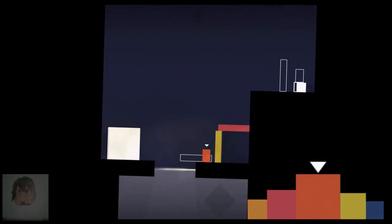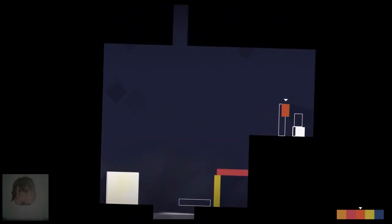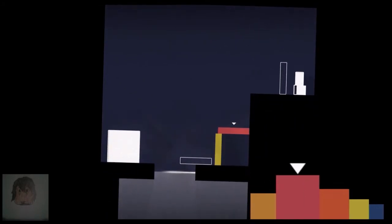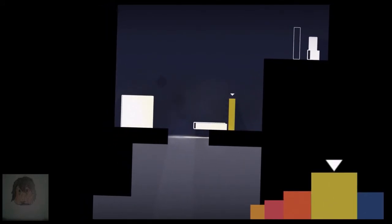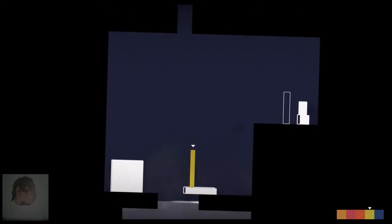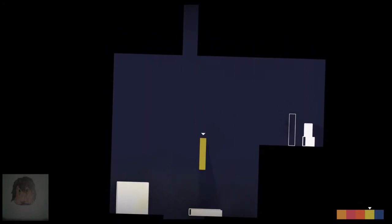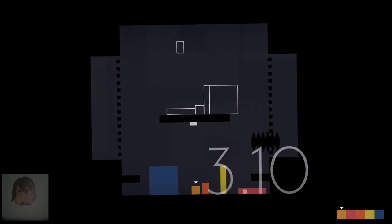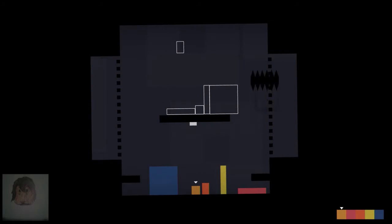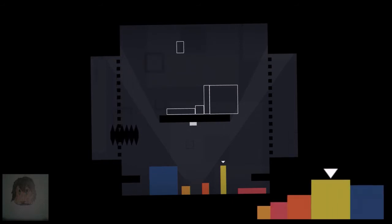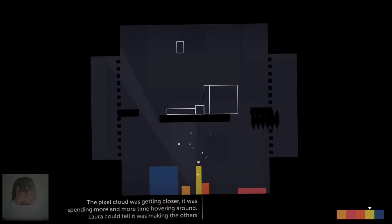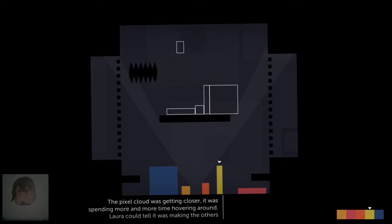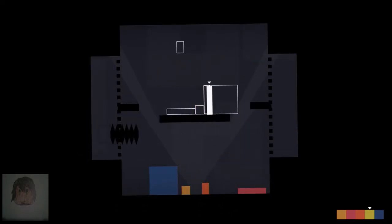Right. And then Thomas. I always wonder what happens if you try to... No, you just can't. Even John can't get up there. So bye. 17 minutes. Oh dear. Oh, what is this? First of all, there's a big shiny button there. Getting closer. It was spending more and more time hovering around. Laura could tell it was making the others uncomfortable.